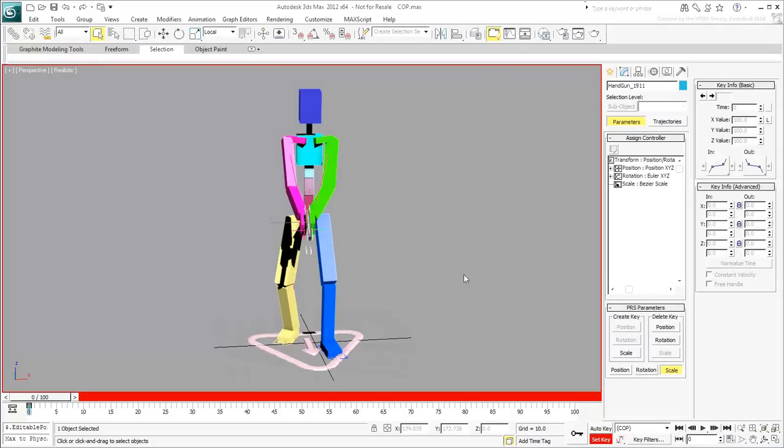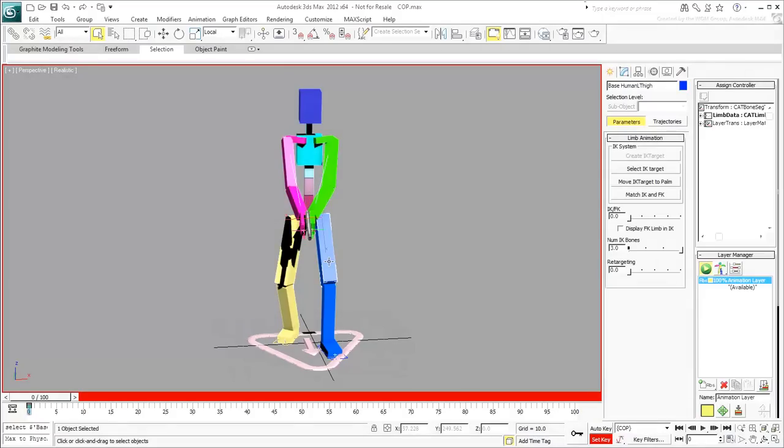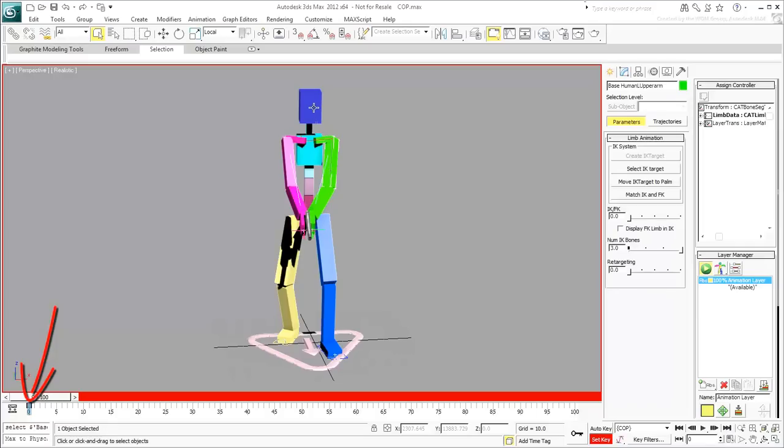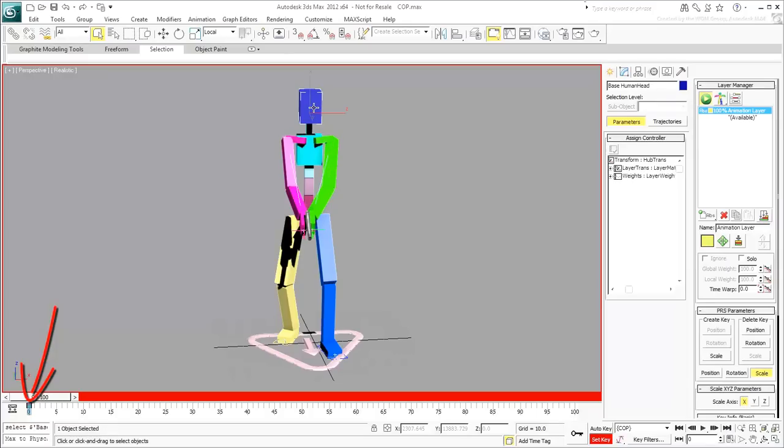If you select any other part of the rig, notice that a keyframe has also been created for these components as well.